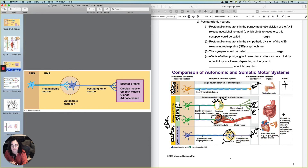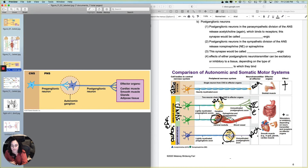Post-ganglionic neurons in the parasympathetic nervous system release acetylcholine, which binds to receptors — those are cholinergic synapses. Post-ganglionic neurons in the sympathetic division release norepinephrine or epinephrine, and those synapses are called adrenergic — a new term we'll explain later. The effects can be either excitatory or inhibitory, depending on the receptors they bind to.